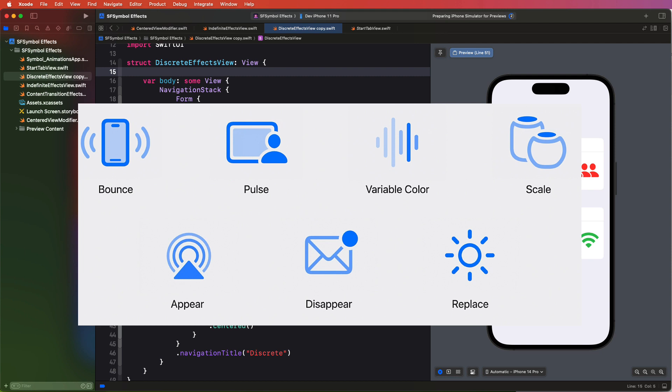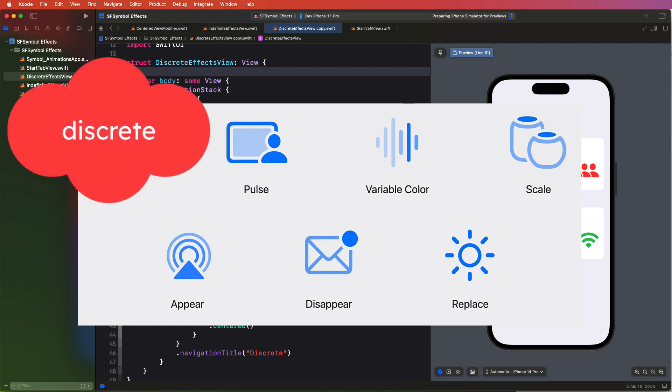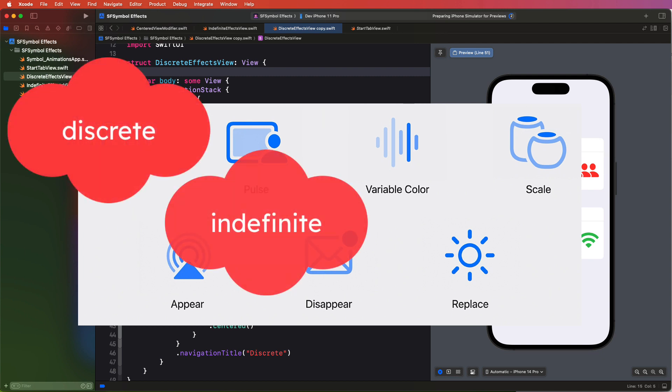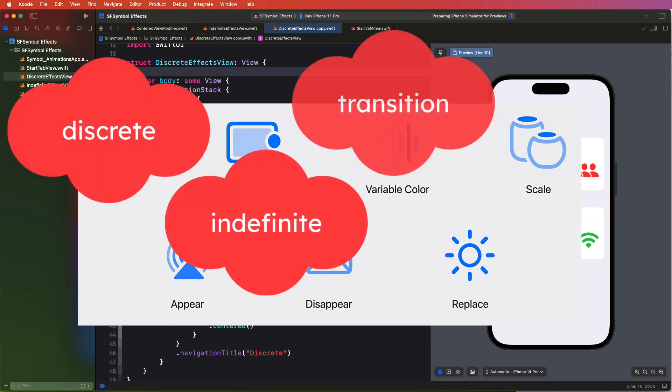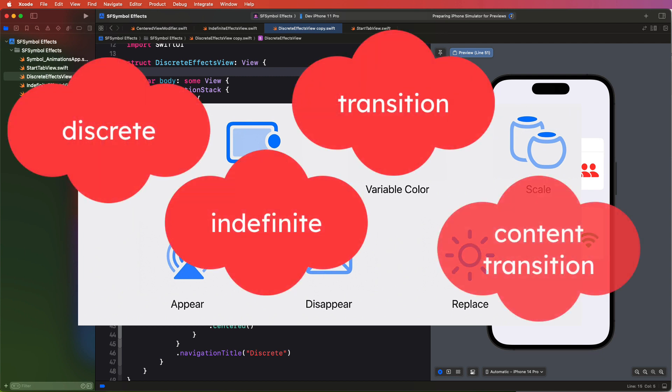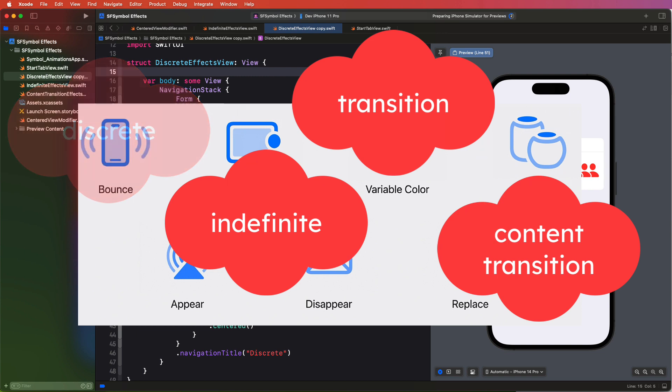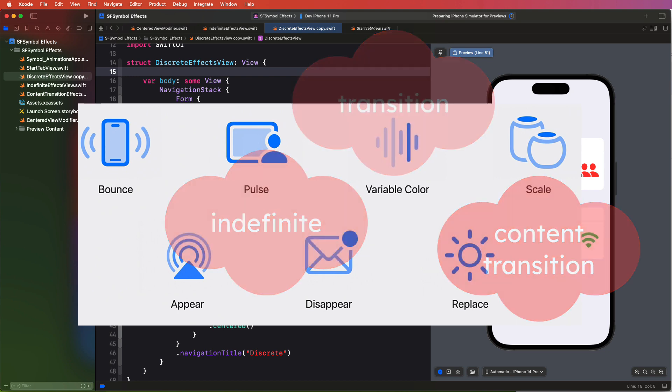These animations can be used in one or more of the four different symbol effects categories that we'll be exploring. And those are the discrete symbol effect, the indefinite symbol effect, the transition, and the content transition symbol effect. Discrete and indefinite and content transition are the most powerful, in my opinion, and that's where we'll be spending most of our time. I do show you the transition effect as well. So let's start with discrete.